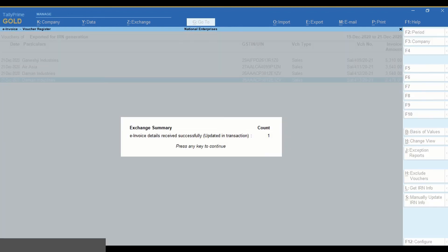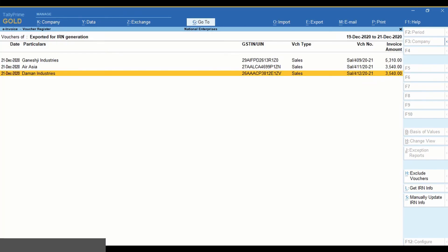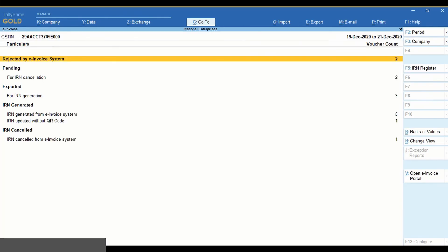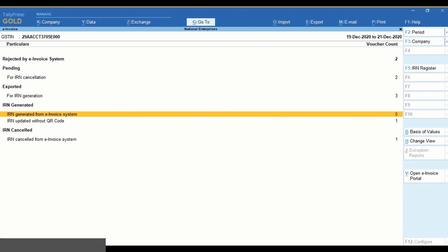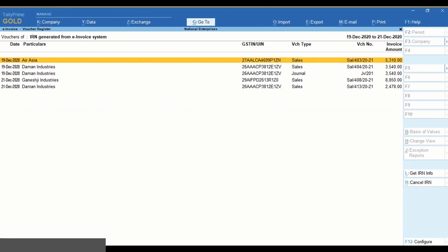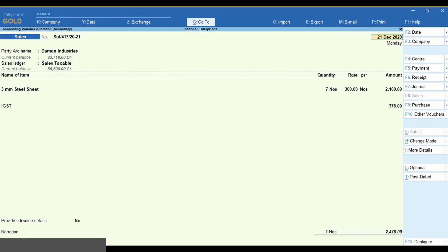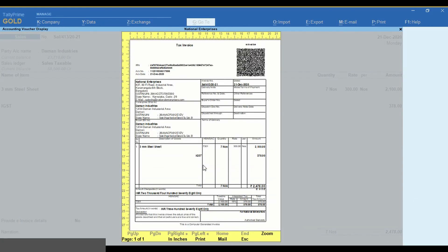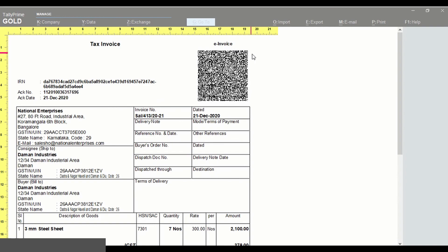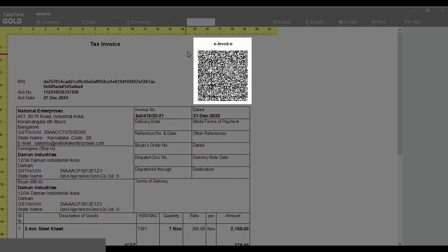The IRN details will be downloaded and updated in the voucher. When you print the voucher, you will get the QR code.